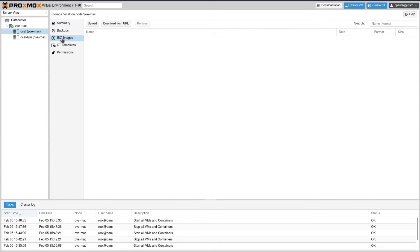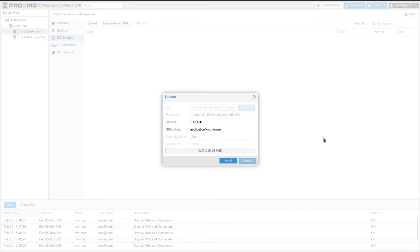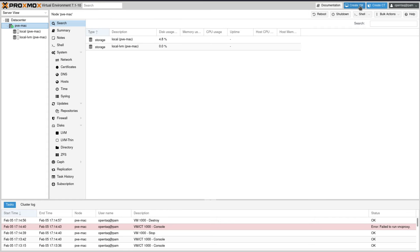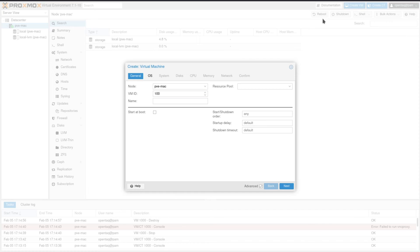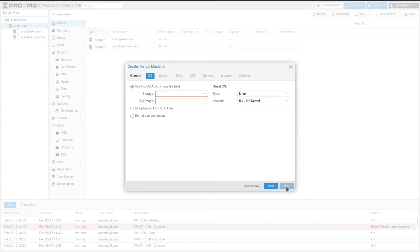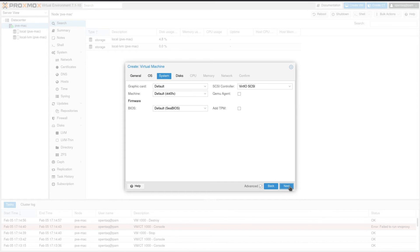Here you click on ISO images and upload the ISO image for your Ubuntu virtual machine. After having uploaded that ISO image we can create the machine. We click on that button and give the machine a nice name. In the OS section we select our just-uploaded ISO image.